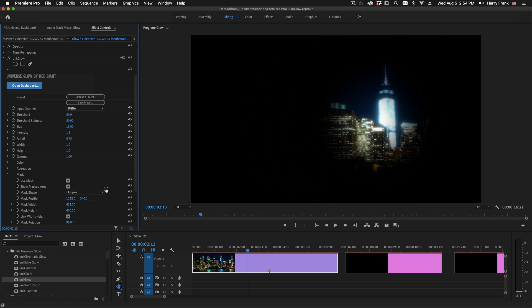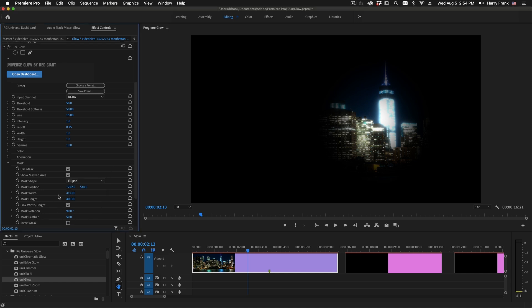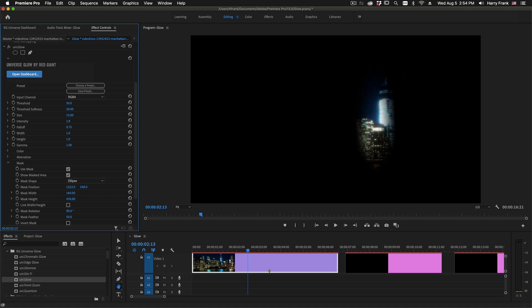Now you'll notice it still kind of looks circular or elliptical based on this shape right here. I'll need to uncheck the link width and height, and then I can turn up this overall height here and kind of fine-tune it so that I just get that building.